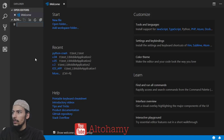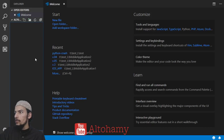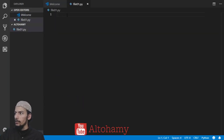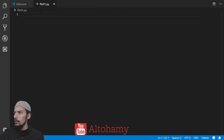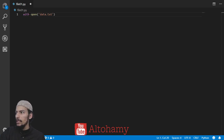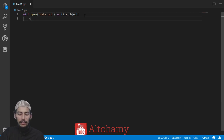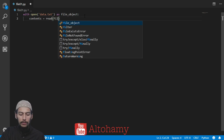Let's get started. The first file will be file01.py. Inside this file we have a regular Python file. Let's hide the panel with Ctrl+B. First we will open a file — a text file called data.txt — and define it as a file object. After opening this file, we will read its contents using the file object.